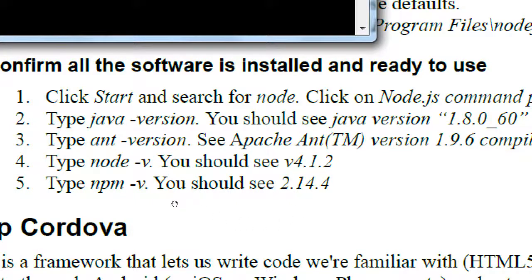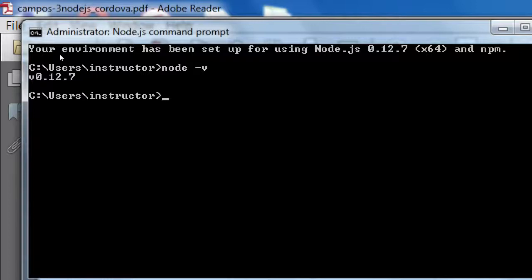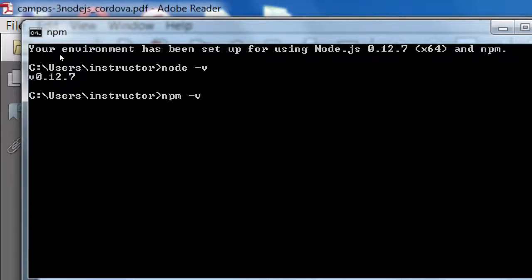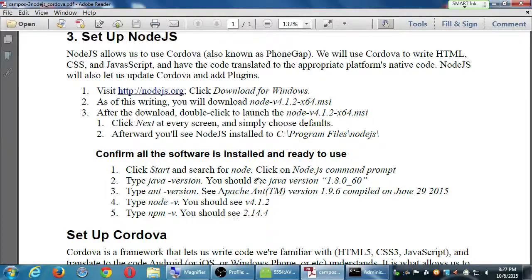Let's check the Node version and NPM version. Type 'node -v' — our version here is 0.12, but when you do it at home yours will say version 4.whatever. Also type 'npm -v' for the Node package manager — we got 2.11.3. Whatever version numbers you get is fine; if they're not the same as my handout, that's OK. That's setting up Node.